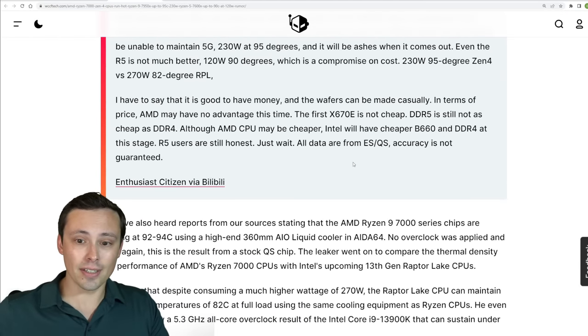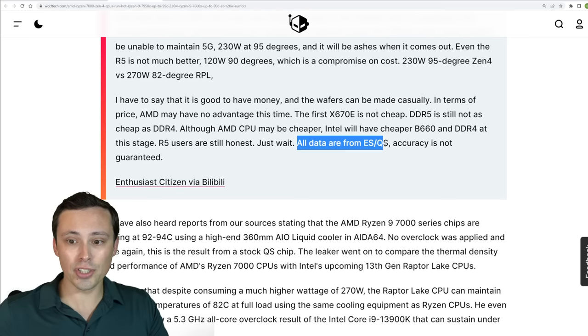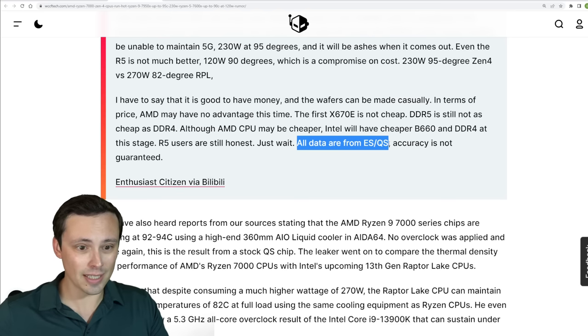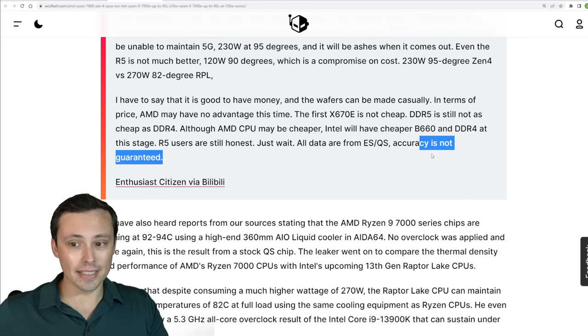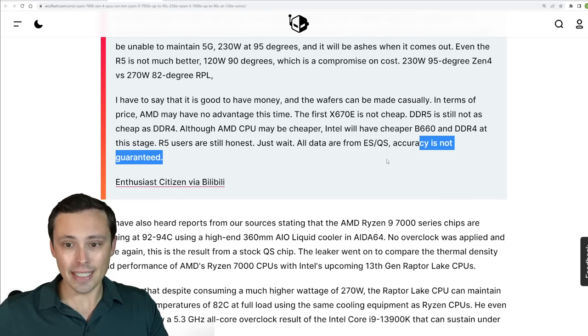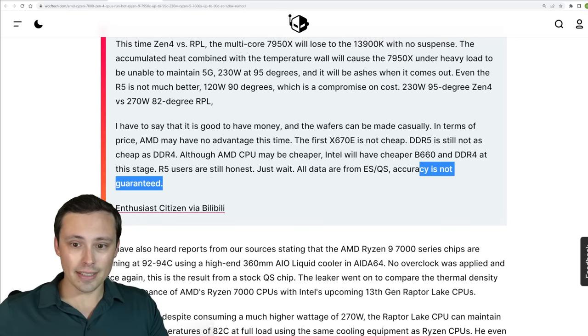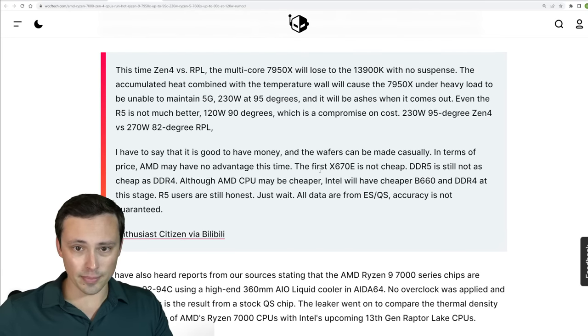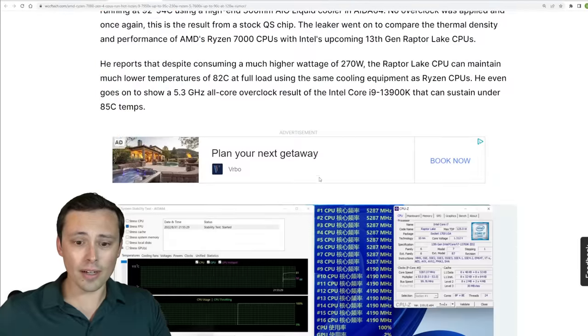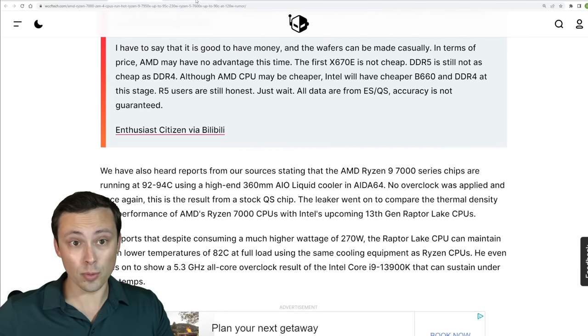At least based on these, he says all data from engineering sample and qualification sample, so accuracy is not guaranteed. Looks like also seeing the 7600X running at some high temps there as well.